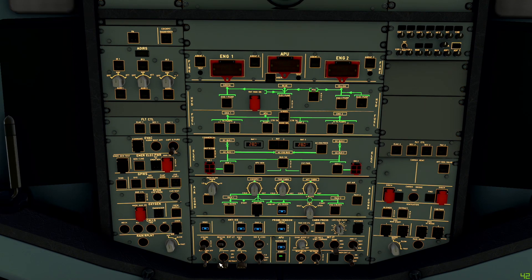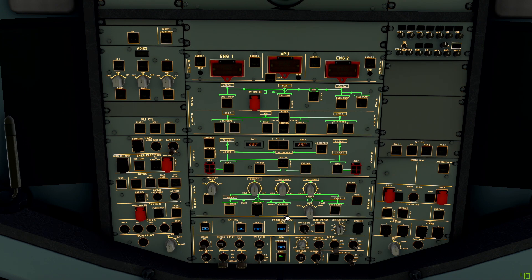This workaround still works as of Friday the 12th of March 2021 with the latest version of the sim. It's mainly for the fly-by-wire A320neo but it may also work on other aircraft as well.